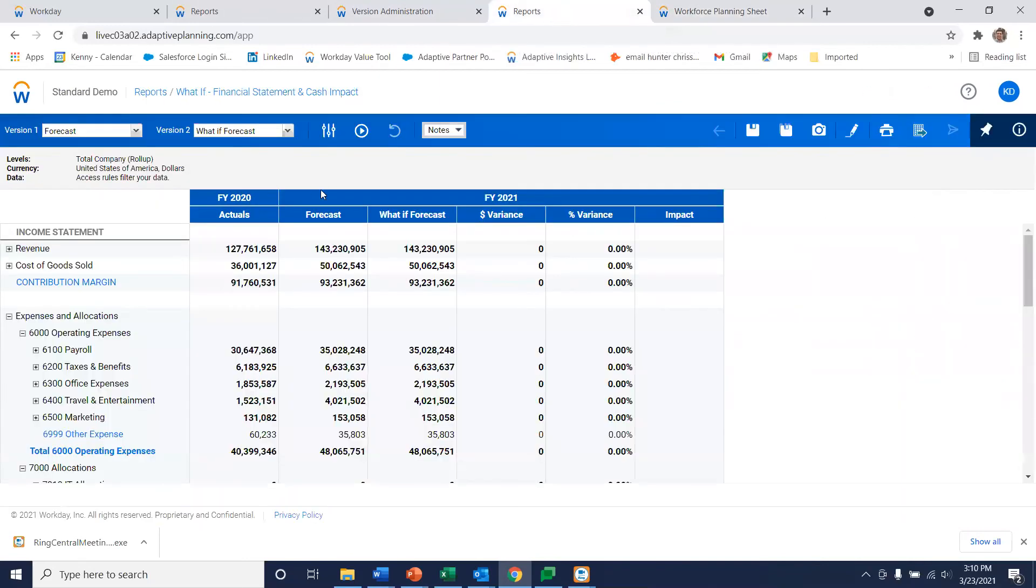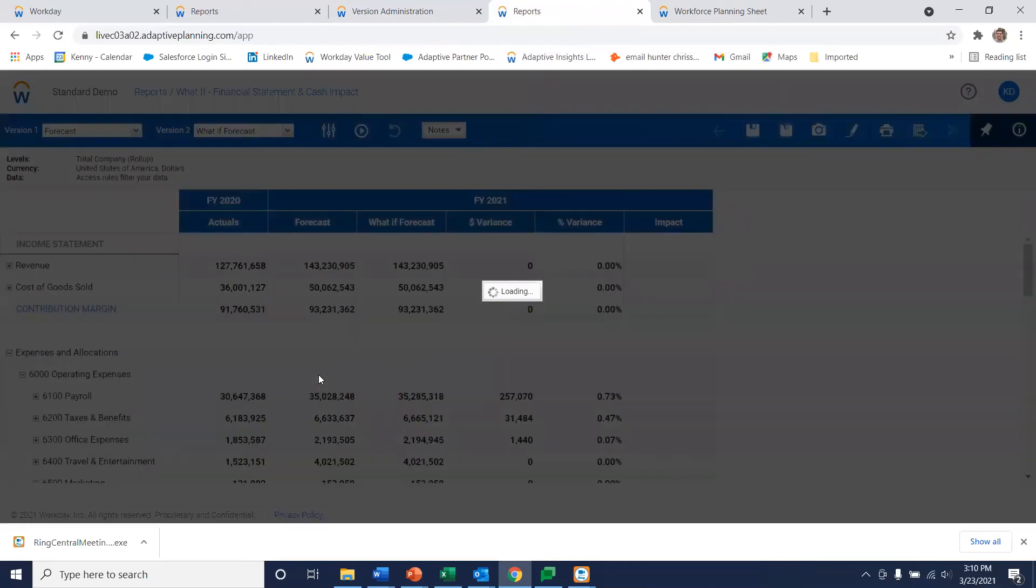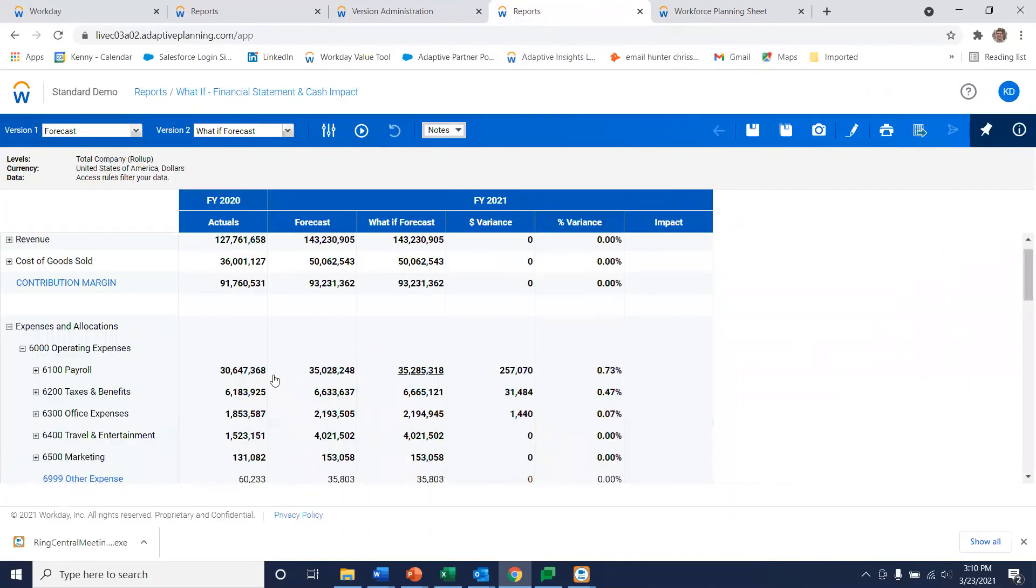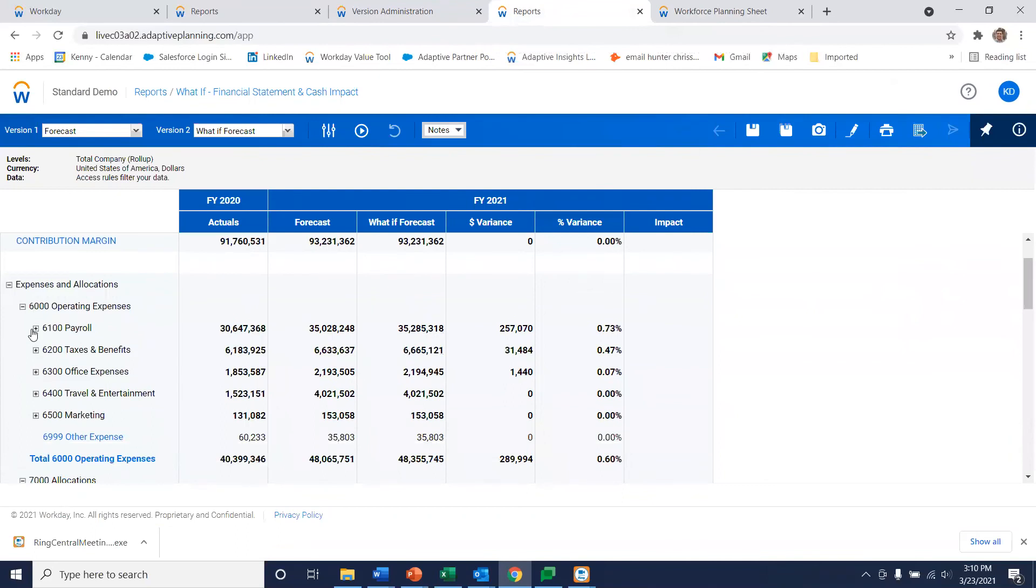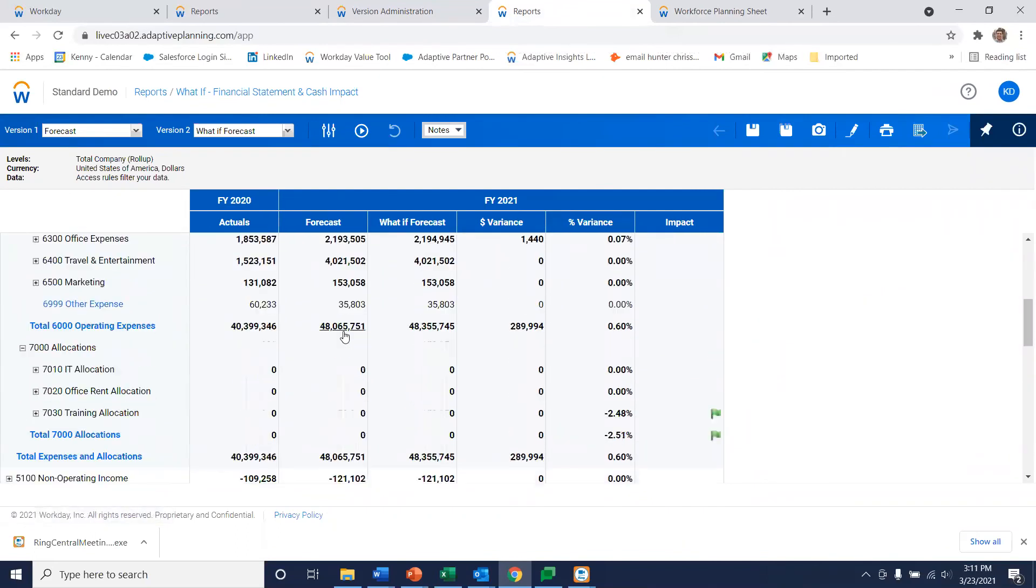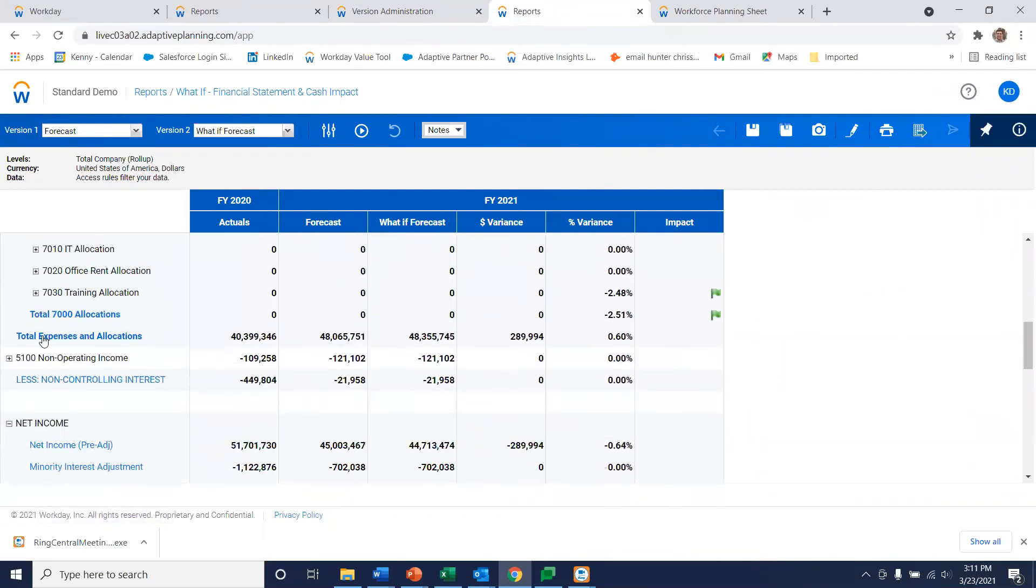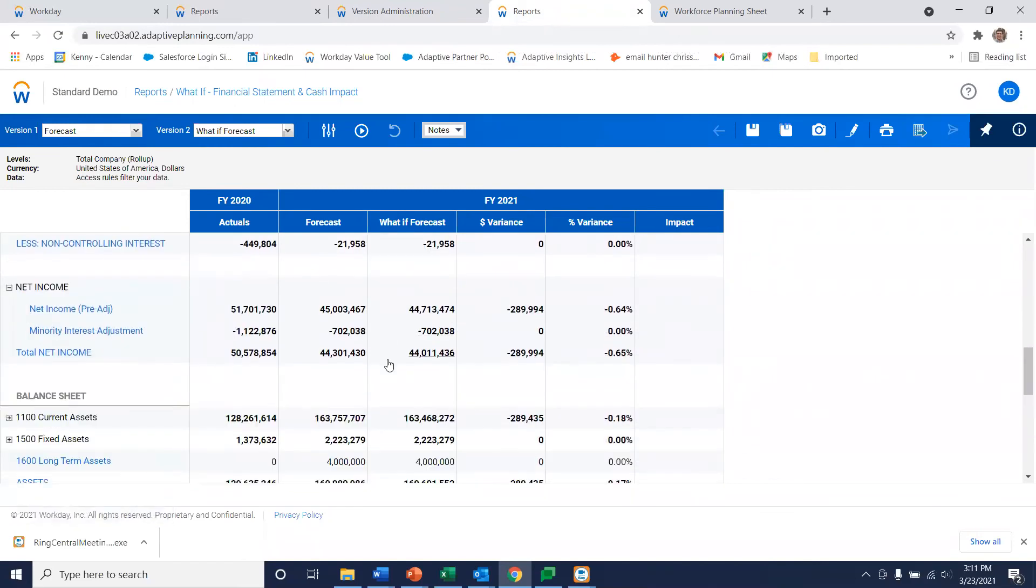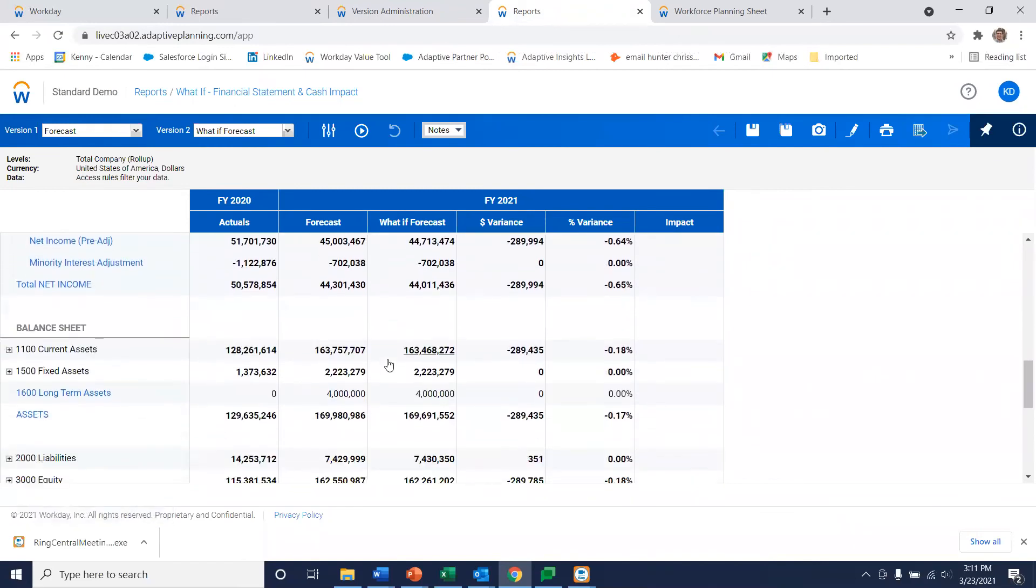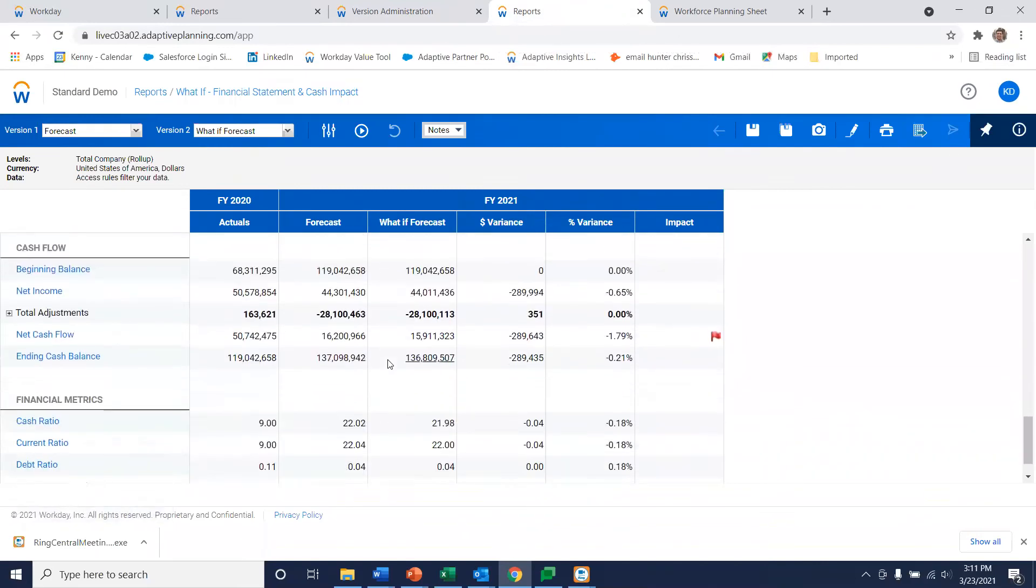And now when I go back to my report and refresh it, we're going to now see all the variances due to those changes. And those variances filter all the way through our balance sheet and cash flow as well.